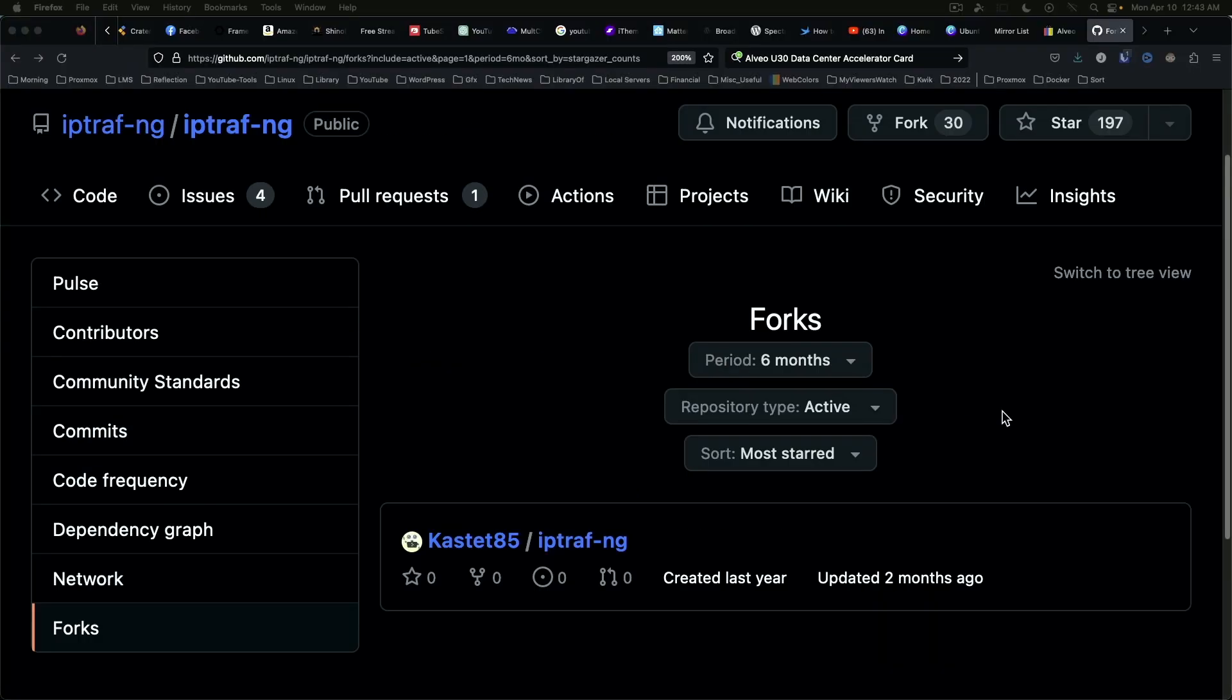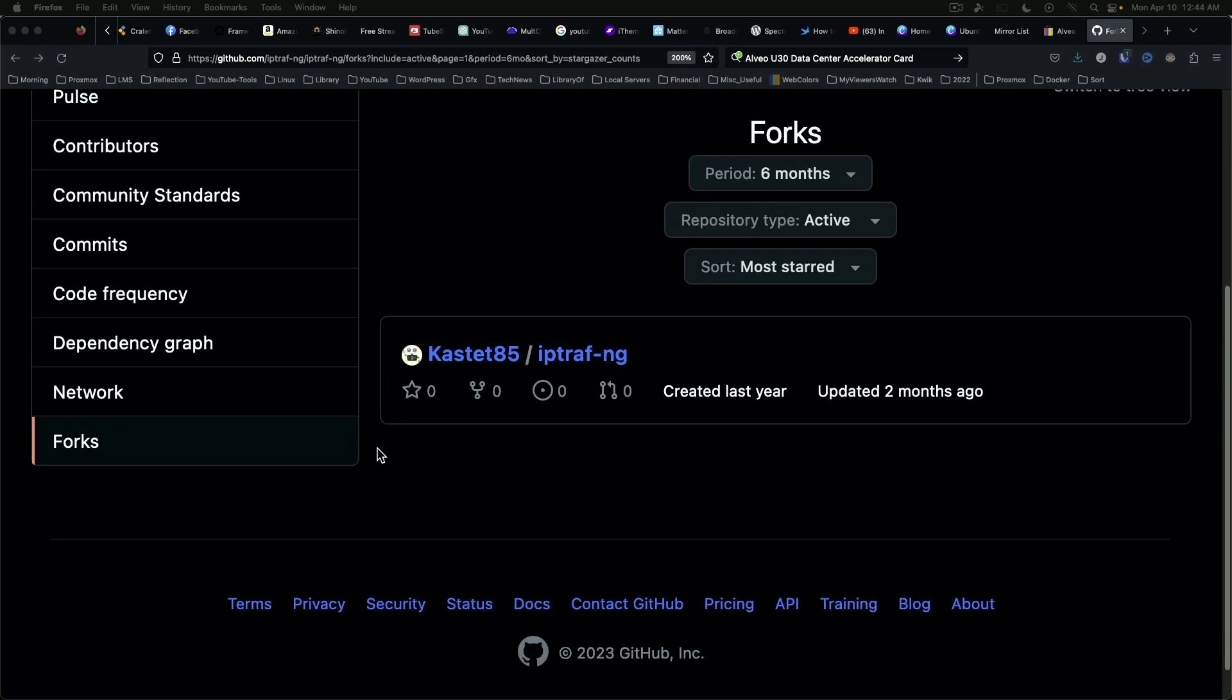So what do you think? Do you have a use for this utility?